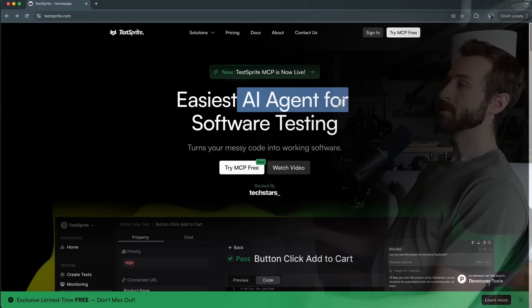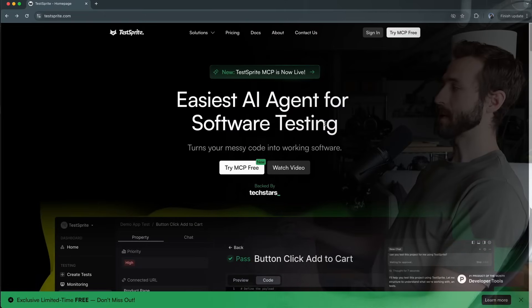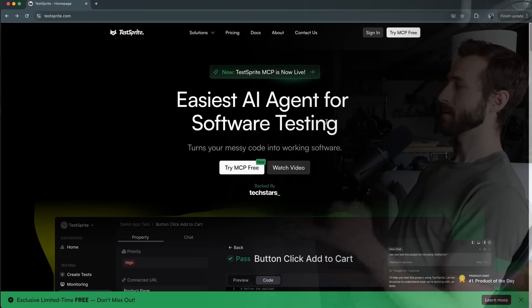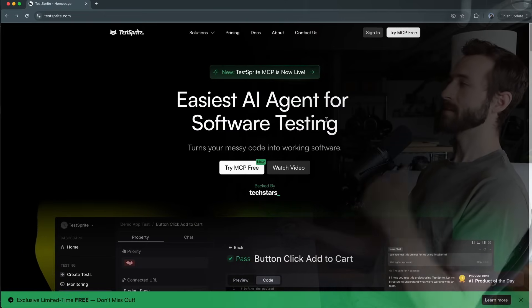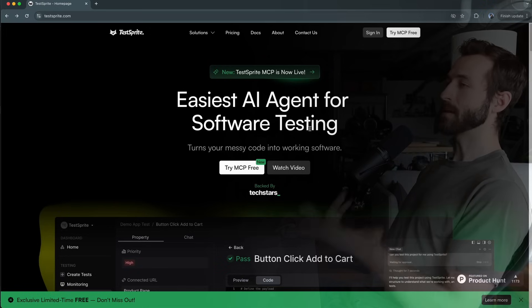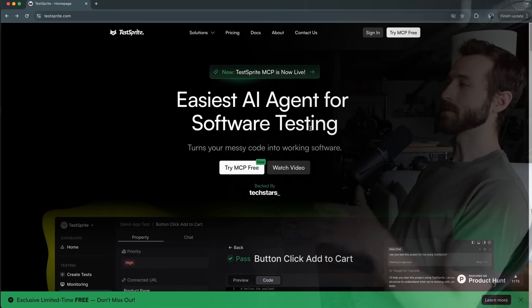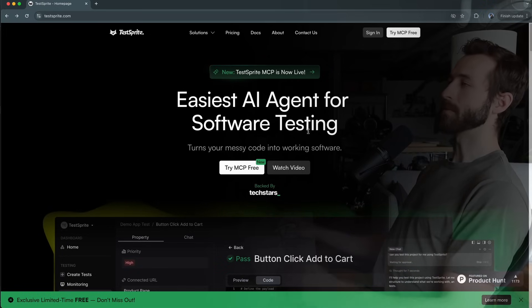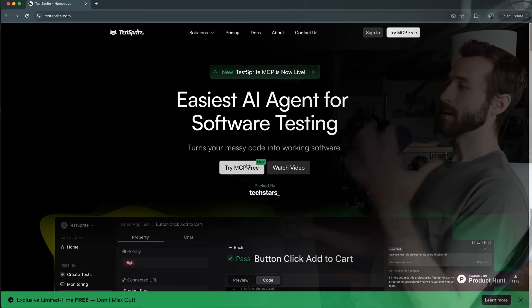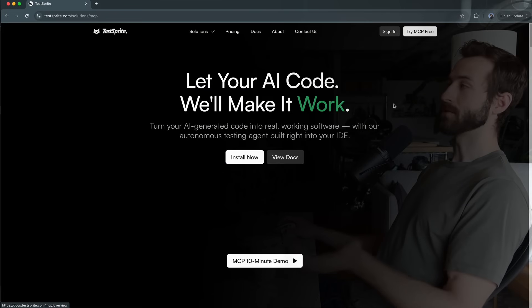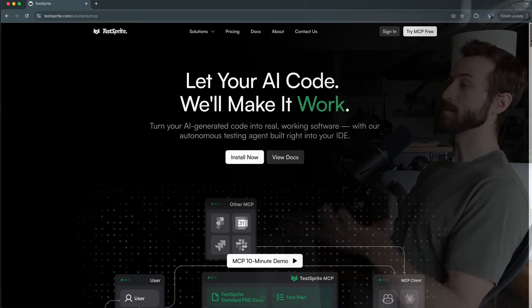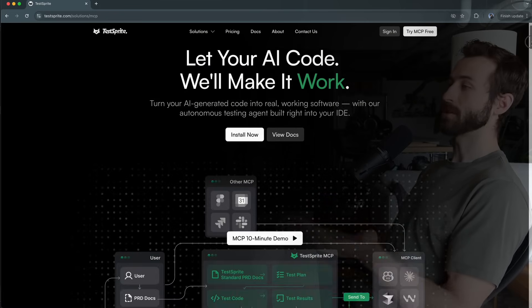TestSprite is an AI agent for software testing. It automatically creates product requirement documents, generates tests and then runs and schedules those all through their platform, but today we're focusing on the MCP integration that they've just launched.